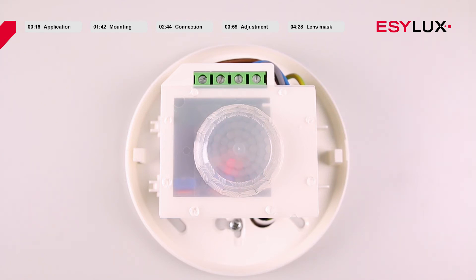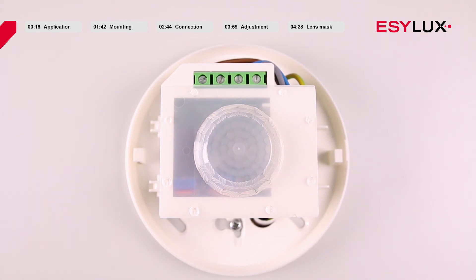During this time, the red LED flashes and the lighting is switched on. When the warm-up phase is complete and the detector is in normal mode, the red LED flashes as soon as a movement is detected in the field of detection.